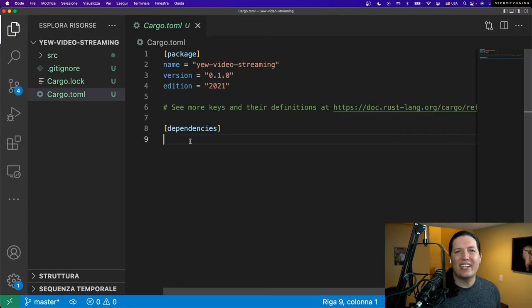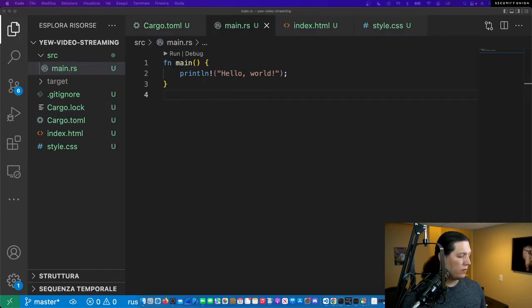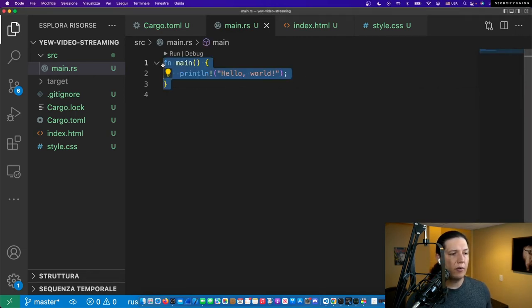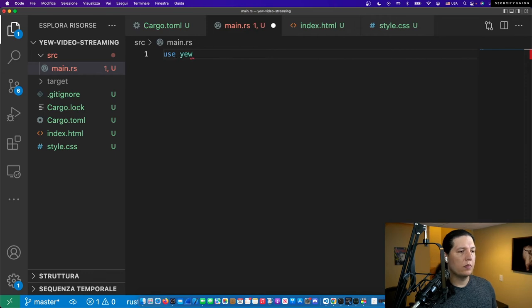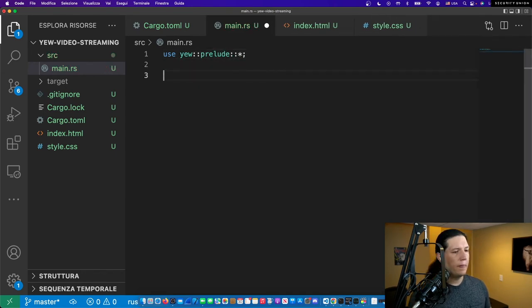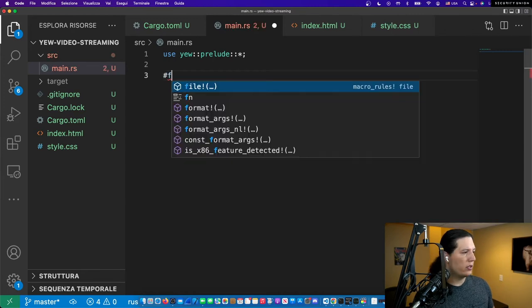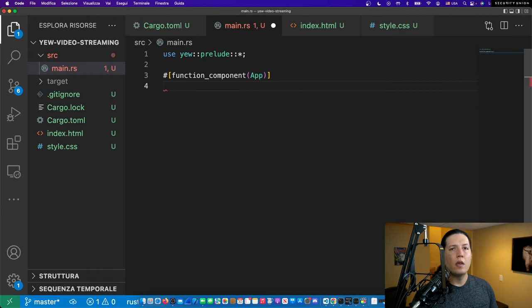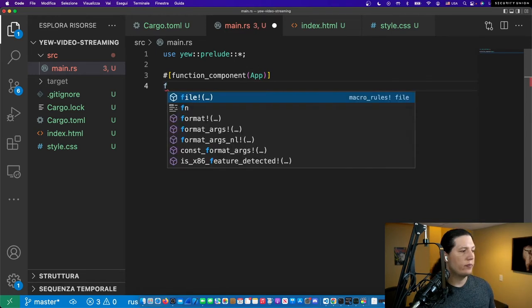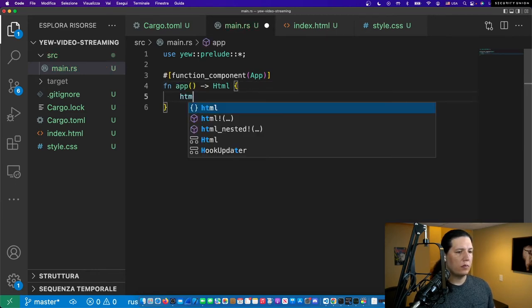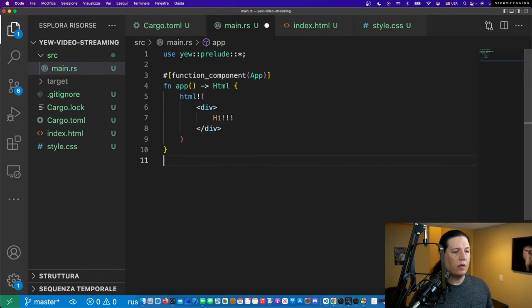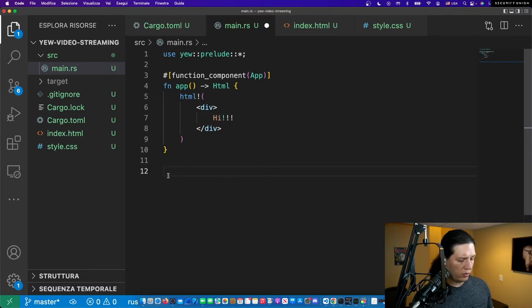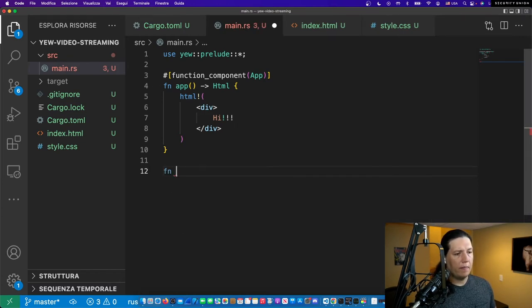Let's go ahead and install Uweb. We'll have to delete the default main and create our own. First thing to do is to import U. Then I want to create a functional component. For those of you that are familiar with React, you should be very familiar.